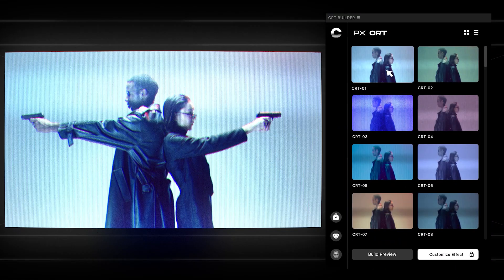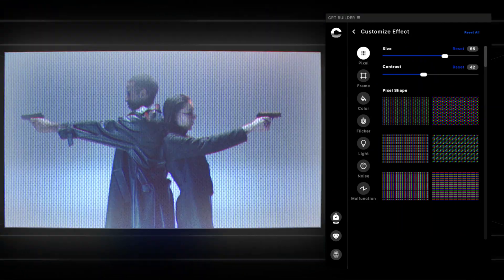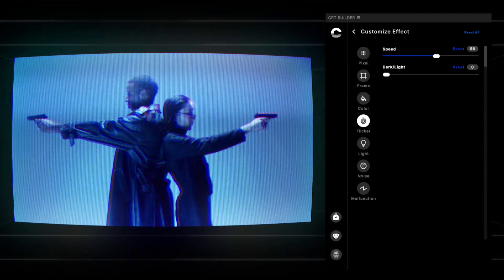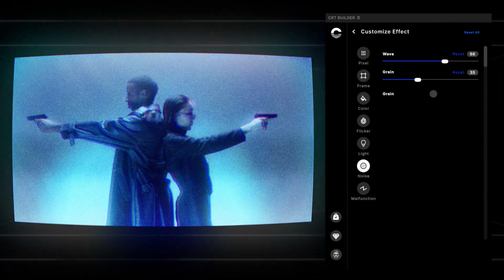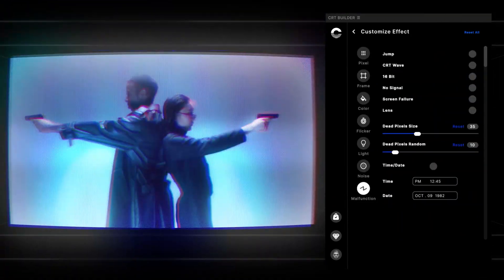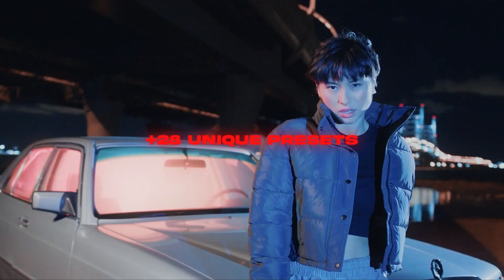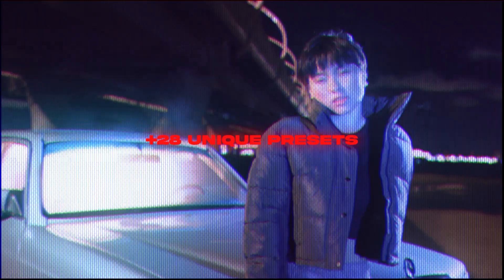As you can see, the applications for using CRT overlays are seemingly endless, and that's why we've added all these different settings and options in our CRT plugin to enable editors to dive in deeply and customize the look exactly as they want.